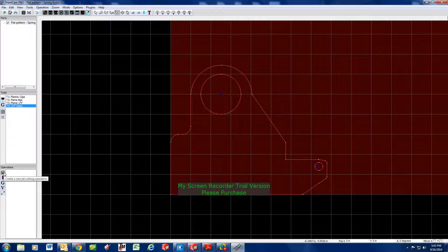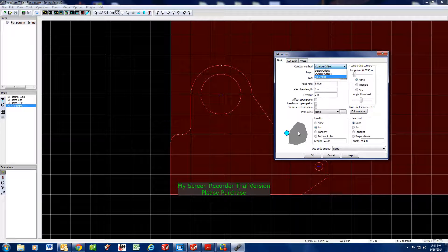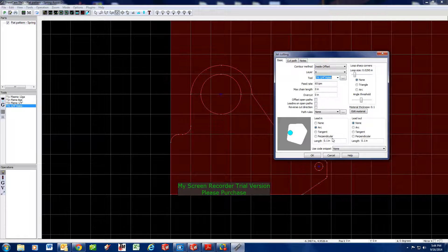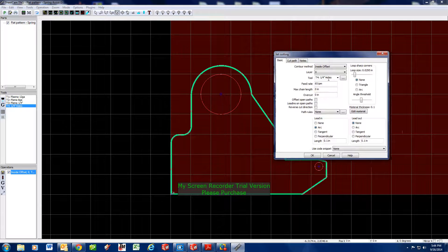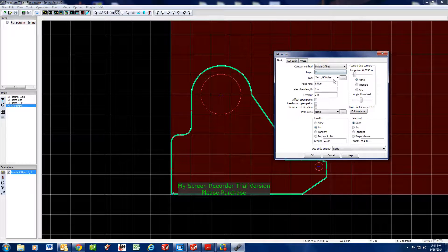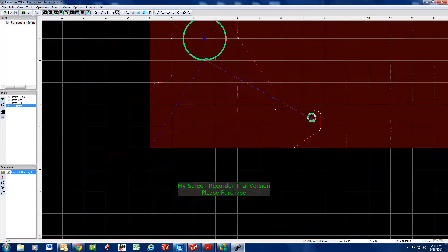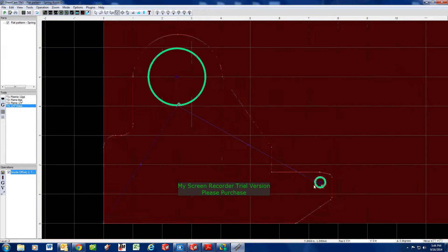Let's do our plasma operations starting with the inside first. Do an Inside Offset — as you notice here, this graphic shows your torch and your material, which is pretty self-explanatory. We're going to do an Inside Offset at the quarter inch holes tool, 65 IPM feed rate, with a 0.1 lead-in. Hit okay.